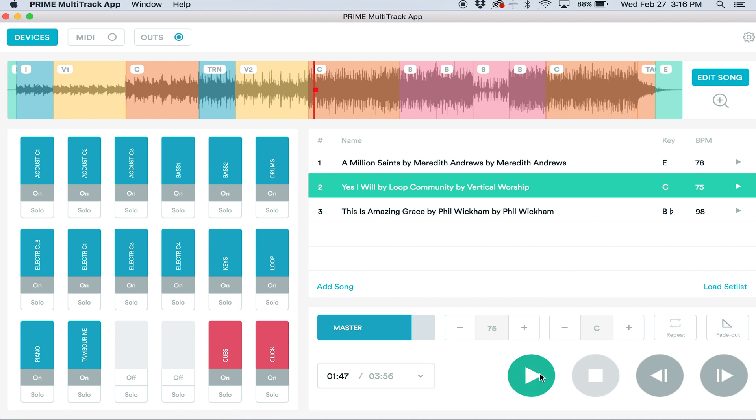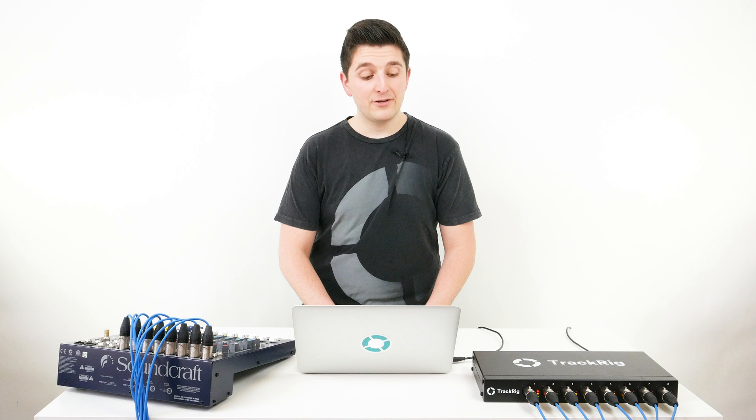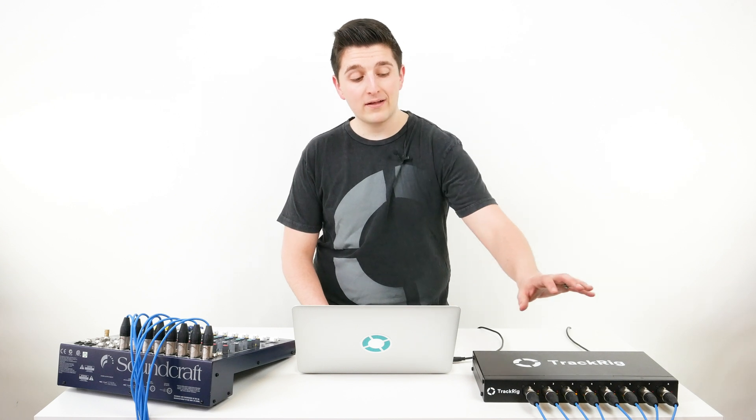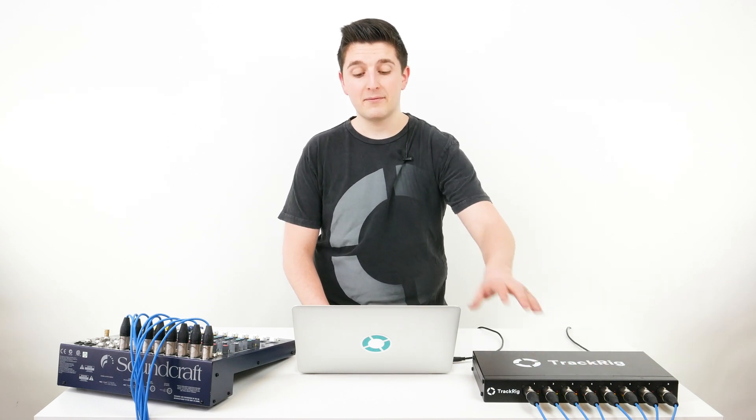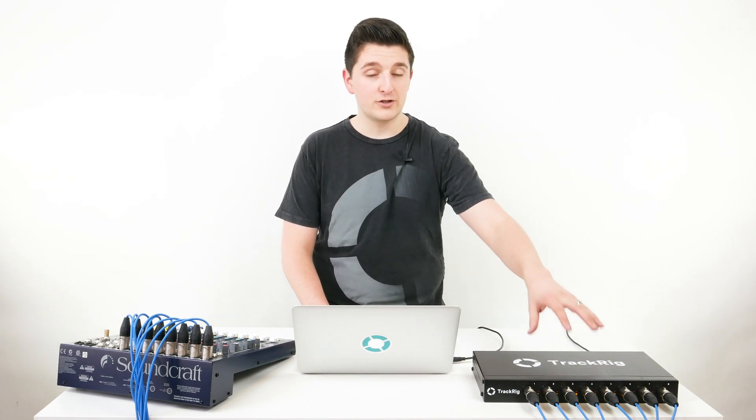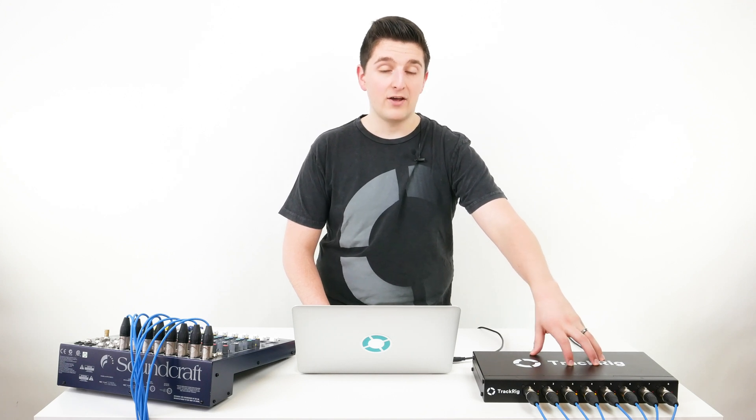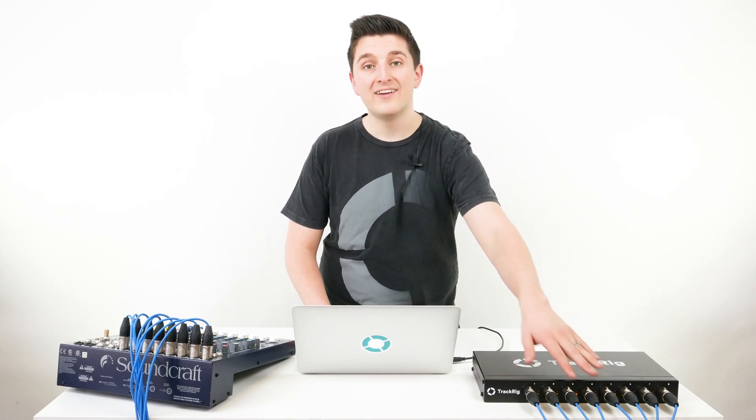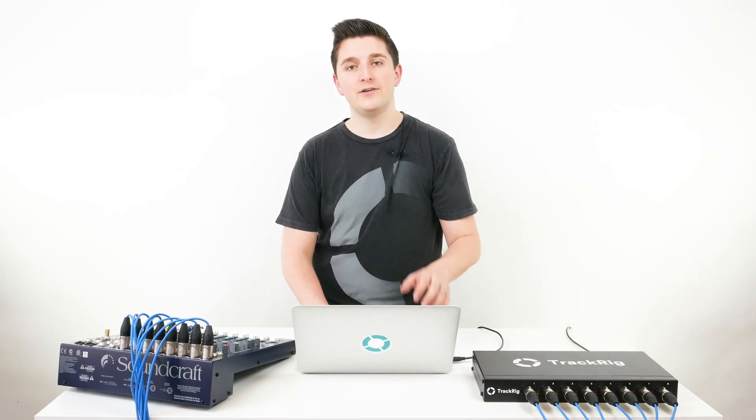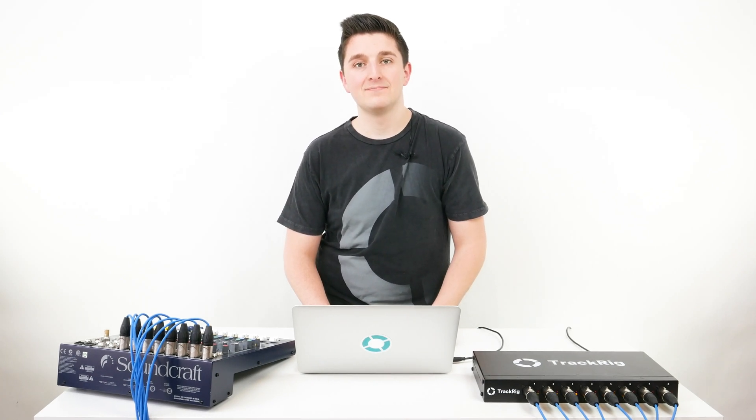So let's click Play. And you'll see that all of my lights on TrackRig are lit up. I'm sending my track audio from my computer to TrackRig via USB and then the audio to my soundboard with XLR. It's that easy to use TrackRig. Order yours today on TrackRig.com.